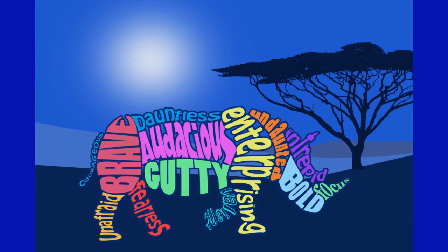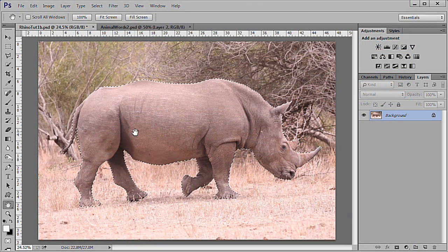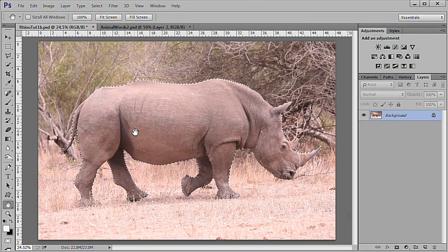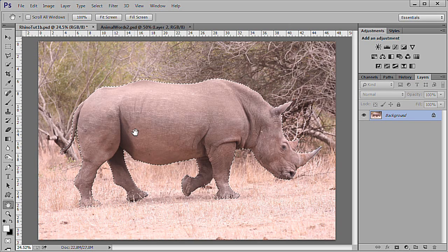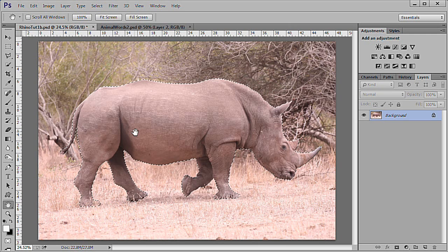I also created an African background for you to place your rhino in if you desire. Load in the image. The link is in the description area. I have left it at the default size and resolution but you may find it easier to reduce the size.